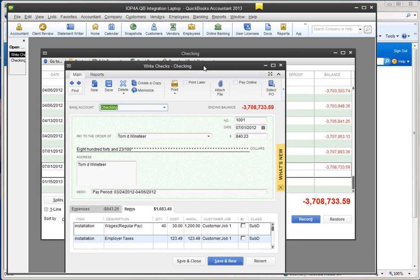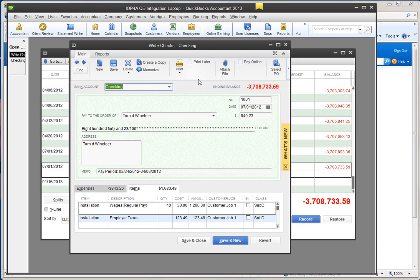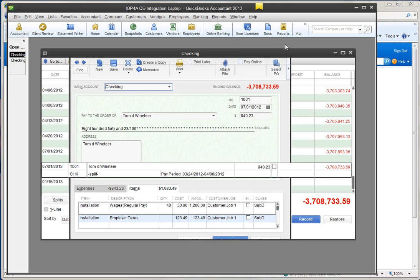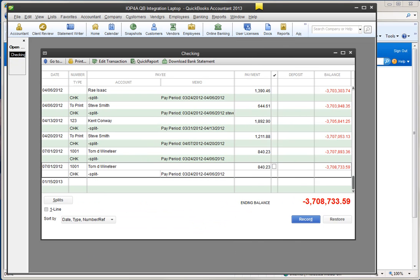And I believe it's the same one click with the Intuit full service payroll as with Intuit online payroll. So I hope that's helpful there. And that's how you set up one click. Have a great day.